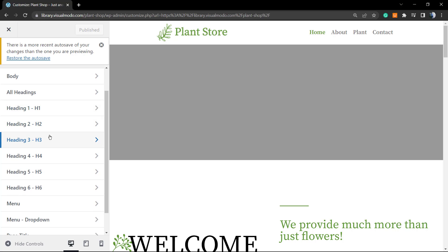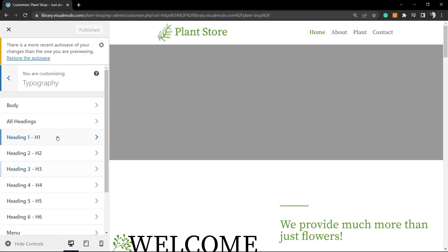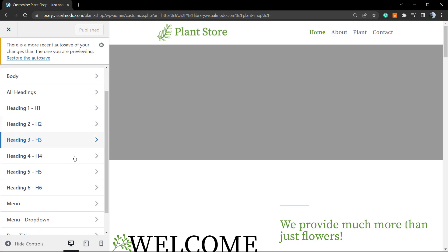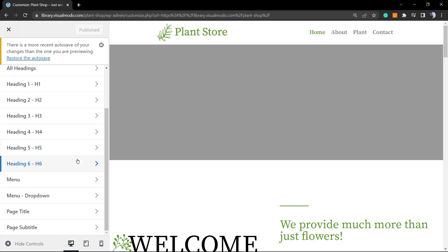Once on Typography you can choose what part of your site you can transform your text. You have lots of options: padding, all headings, heading one, two, three, four, five, six, the menu, the menu drop down, the page title and the page subtitle. So you have lots of options to play with right here.